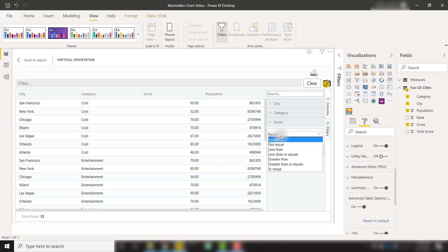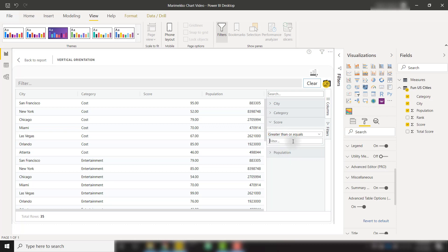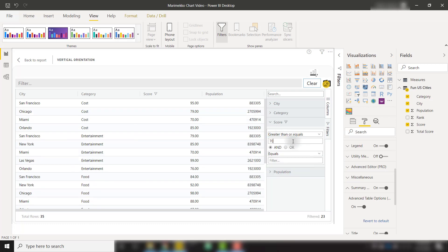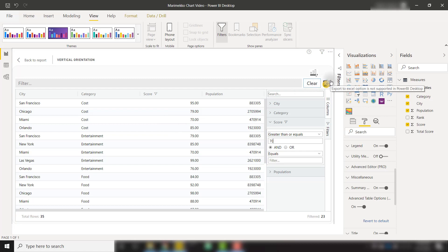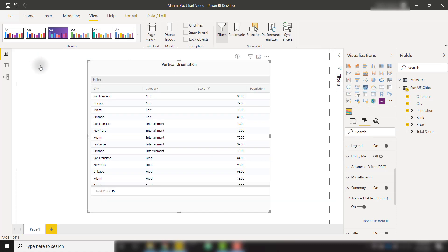For example, if I only want to show scores that are greater than or equal to 70, we can apply that filter. And now we only see those specific rows that would fit that condition. And when we have everything we want, we can export this to Excel with this export to Excel button or go back to our report.